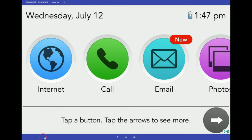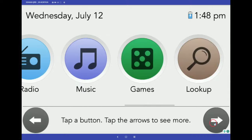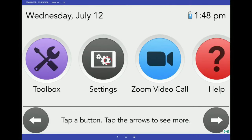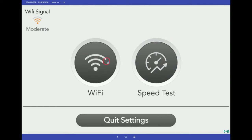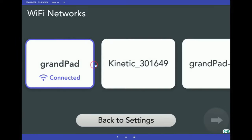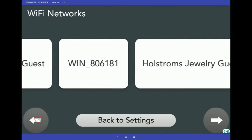Let's tap all the way to the right to find the Settings button. Here, you can connect the GrandPad to Wi-Fi if it's available. The GrandPad does come with 4G LTE connectivity, which is especially handy when your senior is on the go. But the speed and security of in-home Wi-Fi provides unlimited connectivity and data from the comfort of your home. Simply identify your network and enter the password to connect.